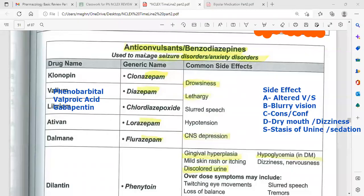Anticonvulsant medications and benzodiazepines together are used to manage seizure and anxiety disorders. Benzodiazepine examples include clonazepam, diazepam, lorazepam, and flurazepam. Other names include alprazolam and temazepam — all end in '-zepam.' These drugs are primarily used to treat anxiety.